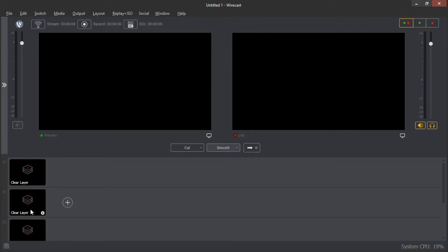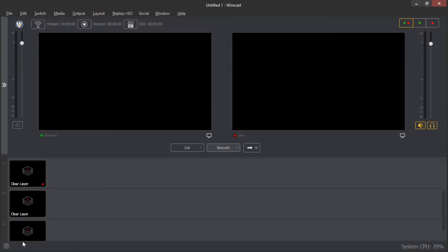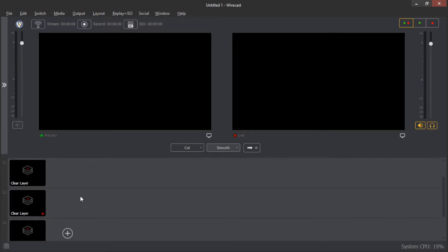We have layers here at the bottom, just like in Adobe Photoshop. Basically, Wirecast is like Adobe Photoshop, but it works with videos and other streaming stuff. We have the layer system: the layer at the bottom becomes the background layer. When you add a new layer, it goes in front of the background layer.